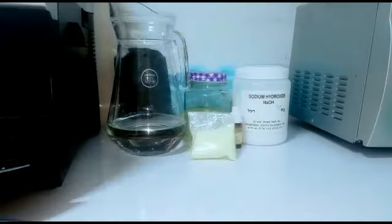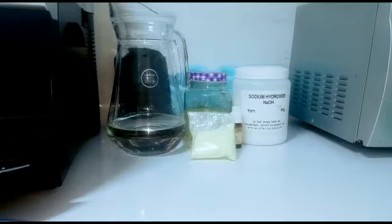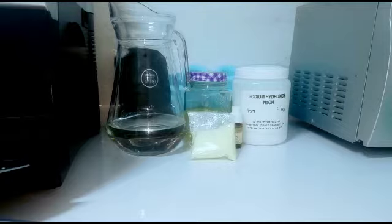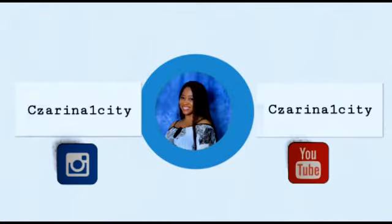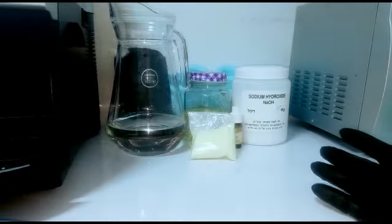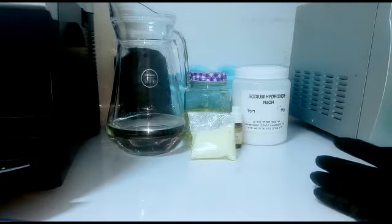Hello beauty lovers, welcome to my channel. This is your girl Sarina. Today I'm showing you guys how to make your acne bath soap at home. This is an organic recipe but yet very effective.